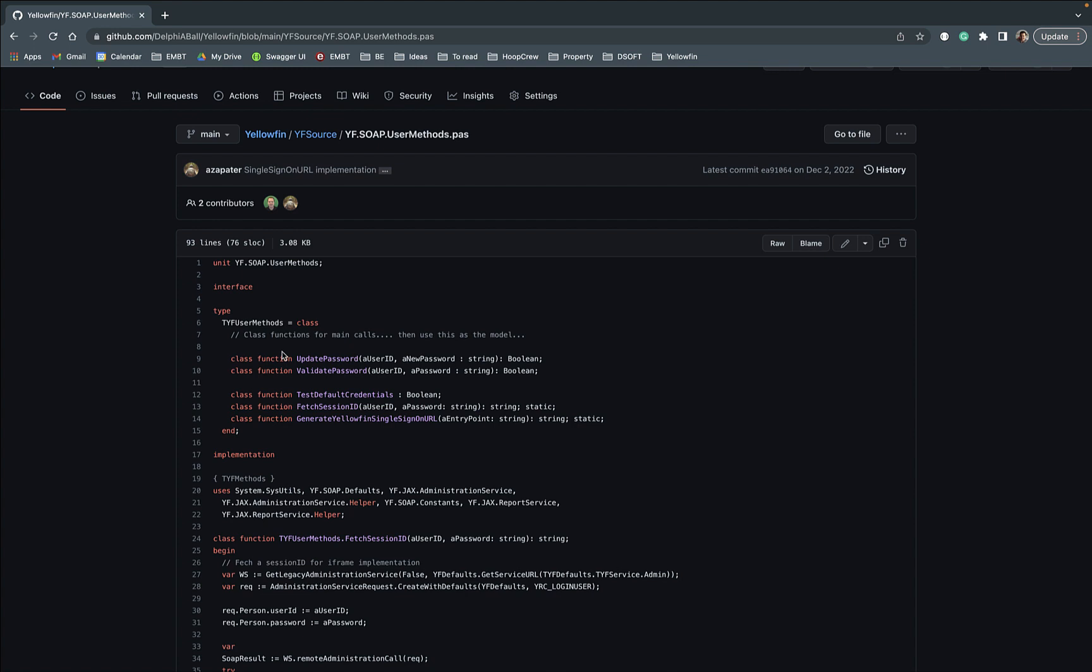So these are all kind of basic methods that you're going to be using regularly but again very easy to call, just call TYFUserMethods.FetchSessionID passing the username, password from the defaults and you'll get your session ID and then that's just integrated into an endpoint and off it goes.